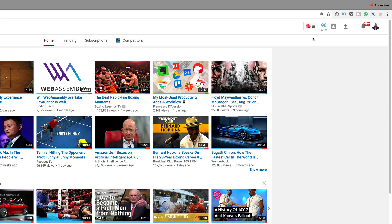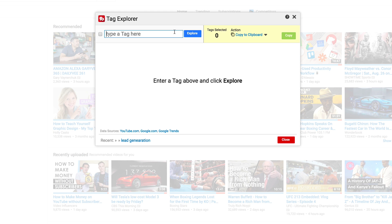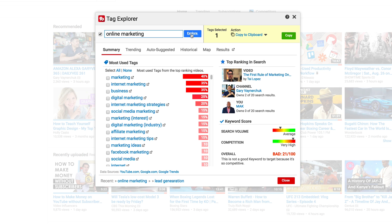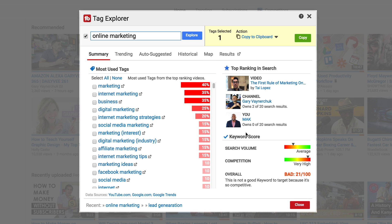I have TubeBuddy already installed — you can see it right here at the top. I'm going to click here and go to Tag Explorer. With Tag Explorer I need to pick a keyword around the video I'm going to create. Let's say 'online marketing' — I'll type that in and click Explore. Already this is a bad keyword. The competition is very high, and although the search volume is great, chances of competing on this keyword are close to none. TubeBuddy gives an overall score of 21 out of 100, indicating it's bad — a keyword you need to stay away from.